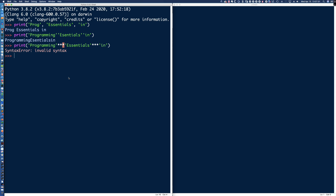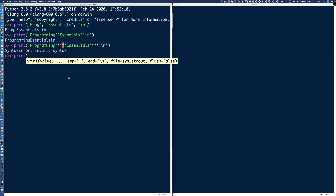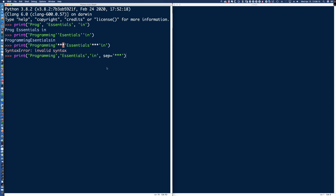What we want to do is keep the comma in there. So I'll say print('programming', 'essentials', 'in'), and then at the end add comma sep='***'. What this keyword argument to the print function does is replace the default space separator with the string we specify.